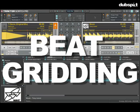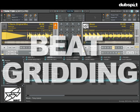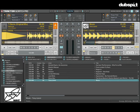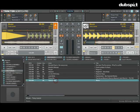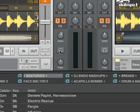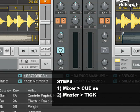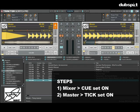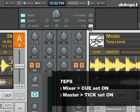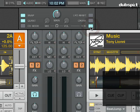In video one, I'm going to show you how I beat grid my tracks in Tractor Pro. To set my beat grid, first I'm going to load a track into the deck, and then I'm going to turn on the Q button, which is the headphone button on Tractor's mixer, and also turn on the tick up at the master section of Tractor.